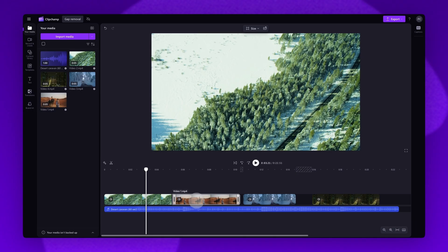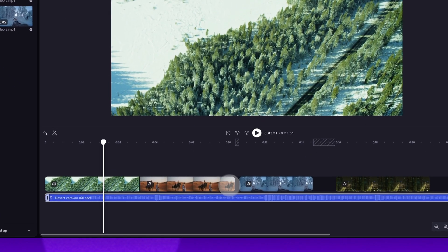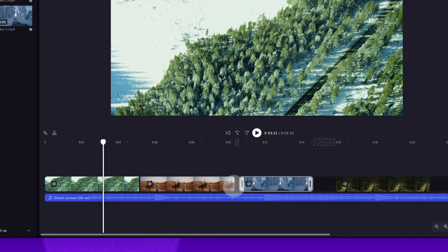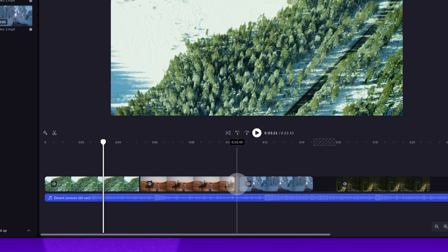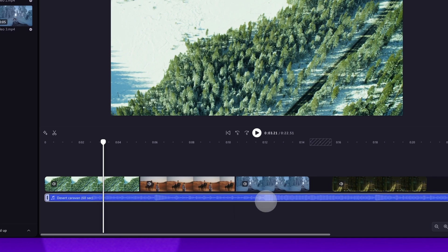The second way is if you have gaps that are very small like this one here, the gap removal icon won't display. So to remove that gap, hover over the gap, right click and then hit the delete this gap option. It will delete, remove and your clips will move back into place.